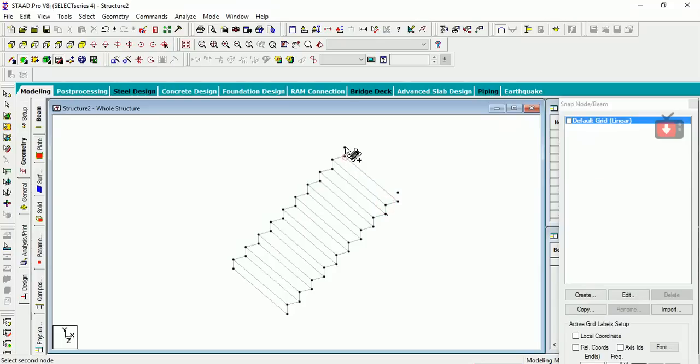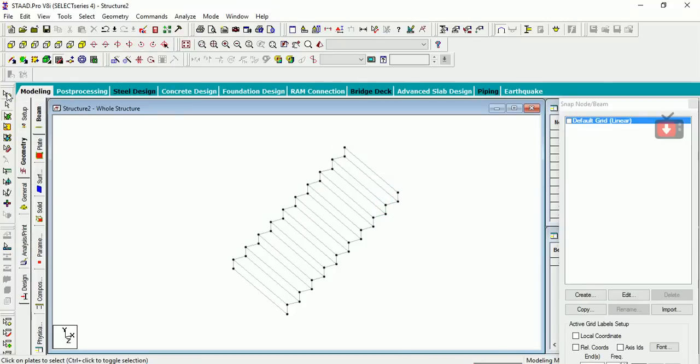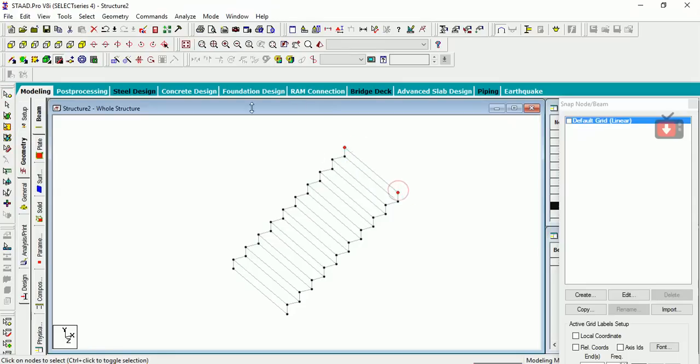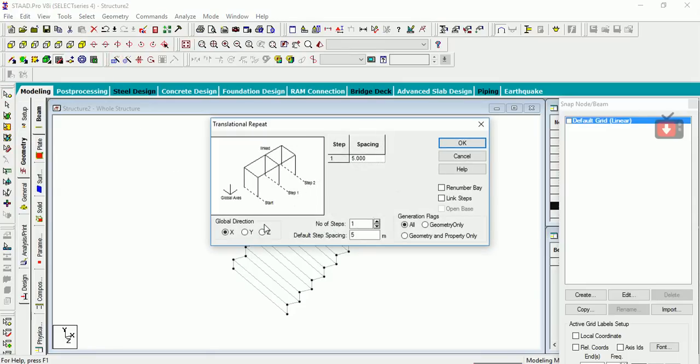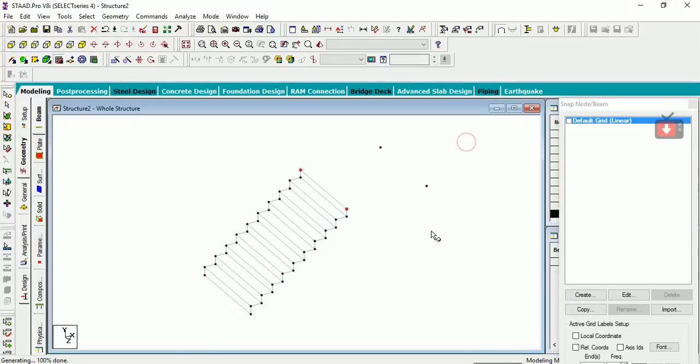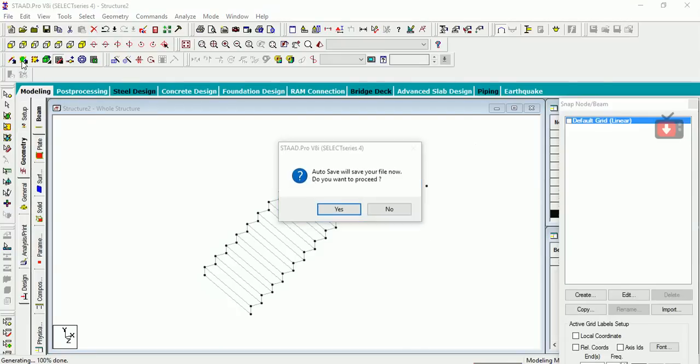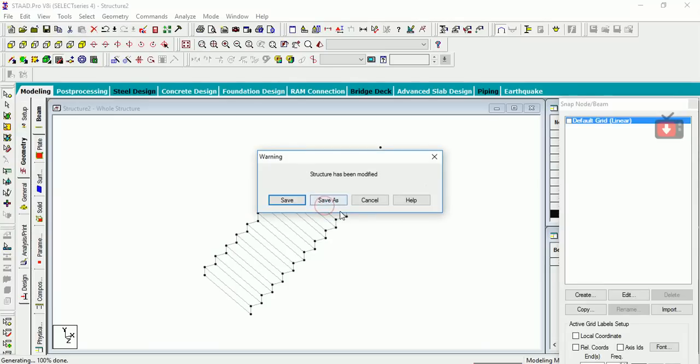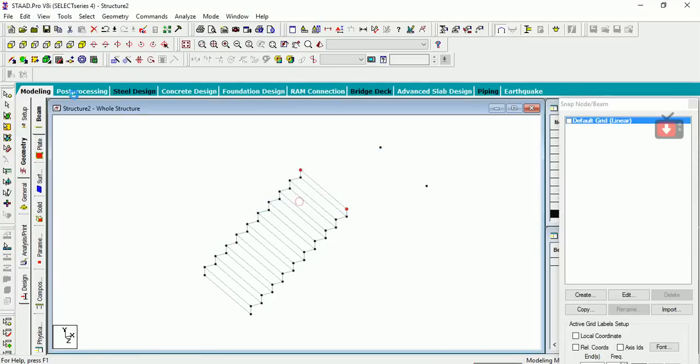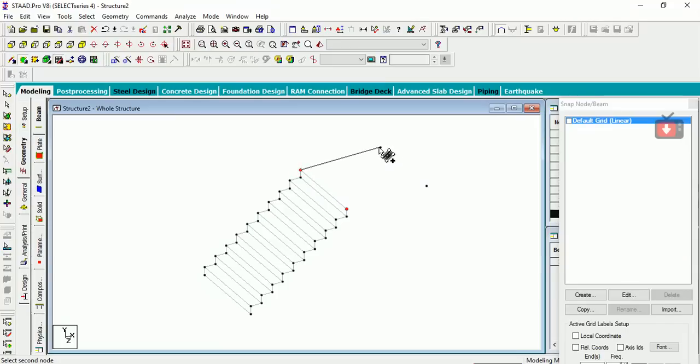Now if you want to make the rest area, then simply do one thing. Select your top two nodes and go for translational repeat again. In X direction go for 1.5, let's say, and go for OK. Now again go for add plate and add a plate like this.